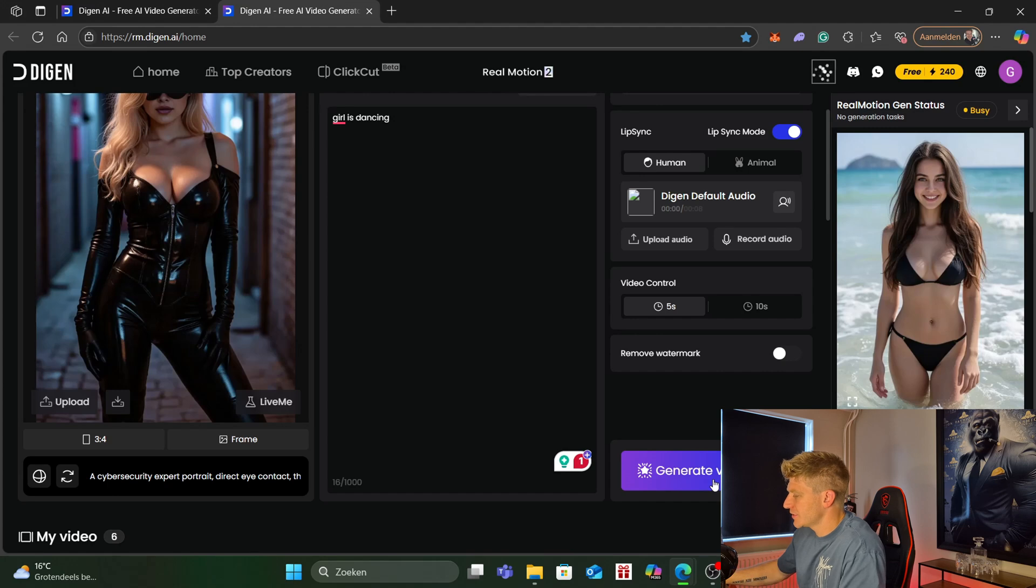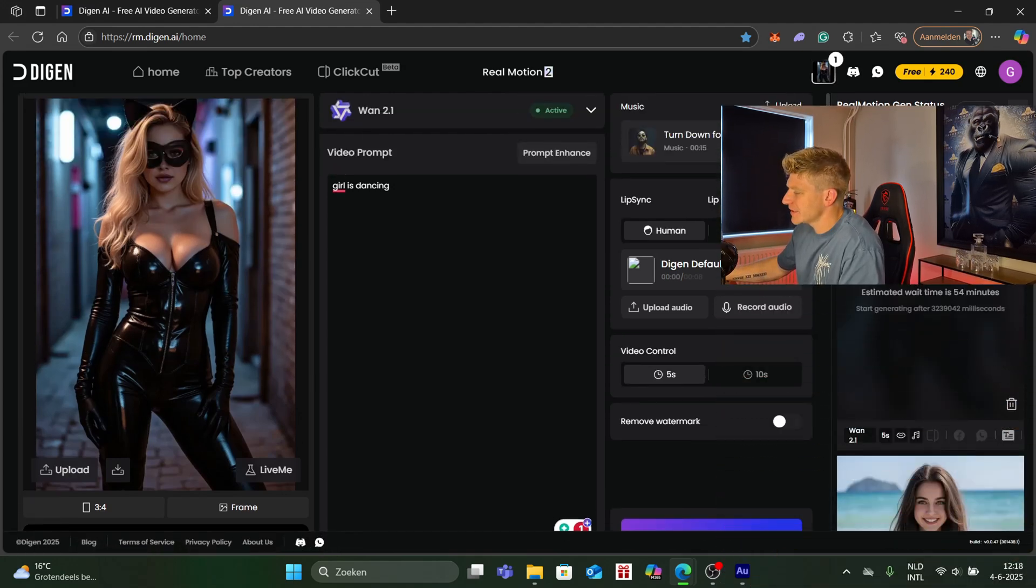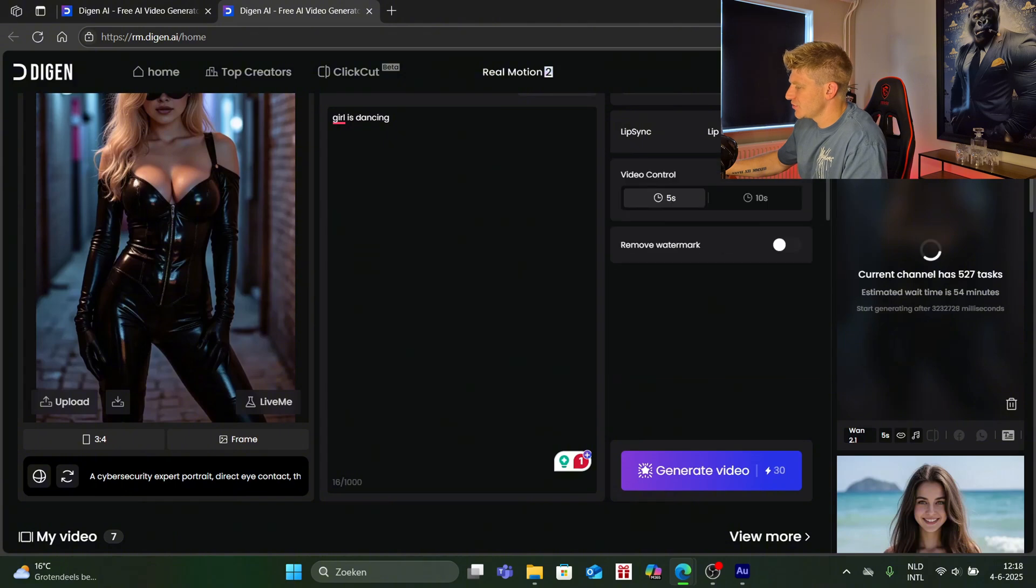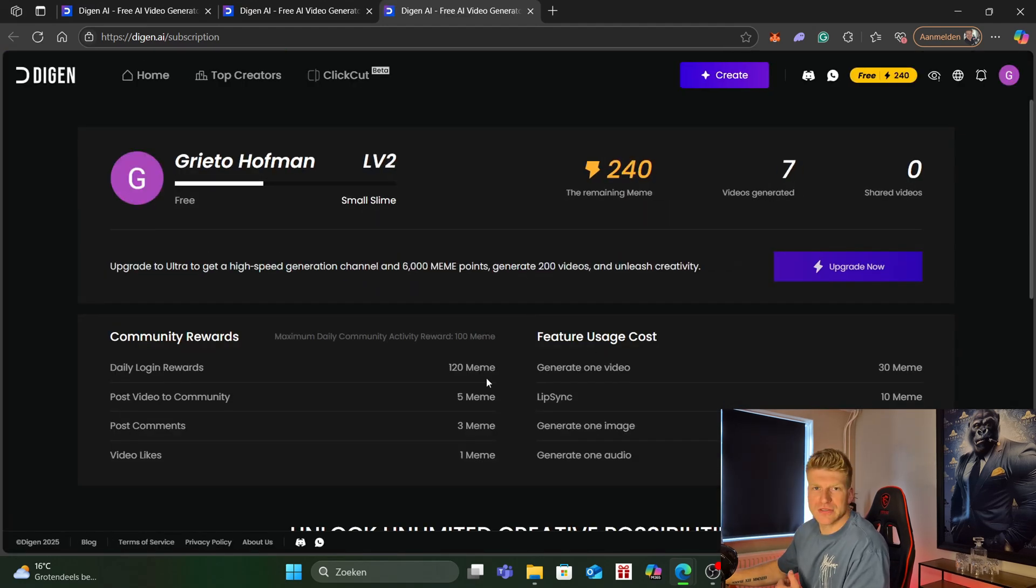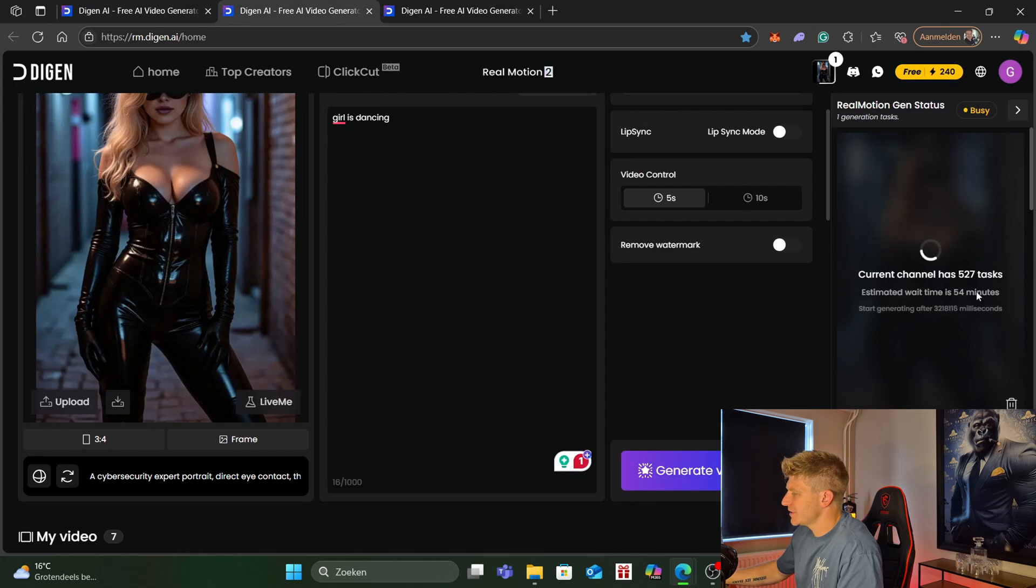If we want that we go for generate and because we've clicked the lip sync it's 10 coins more expensive. If we uncheck this then it's going to take us 30 coins to create a video. So like I said we're getting 120 tokens every day so it's enough to generate four videos. As you can see on the right side over here the video is generating.